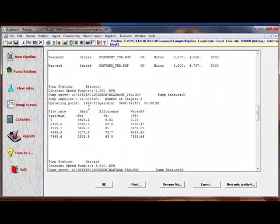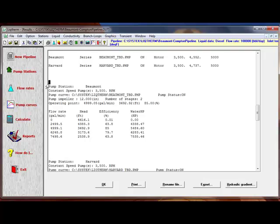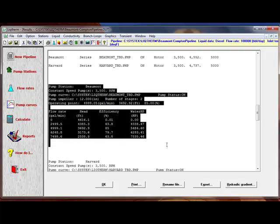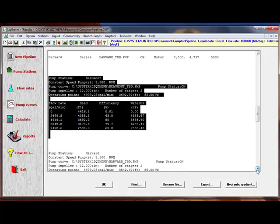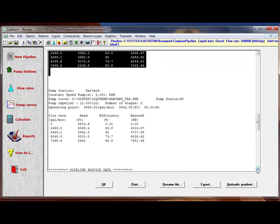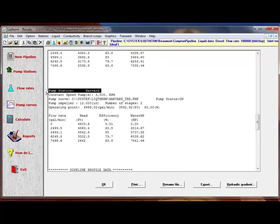The pump curves that were generated are shown here. The Beaumont pump and the Harvard pump.